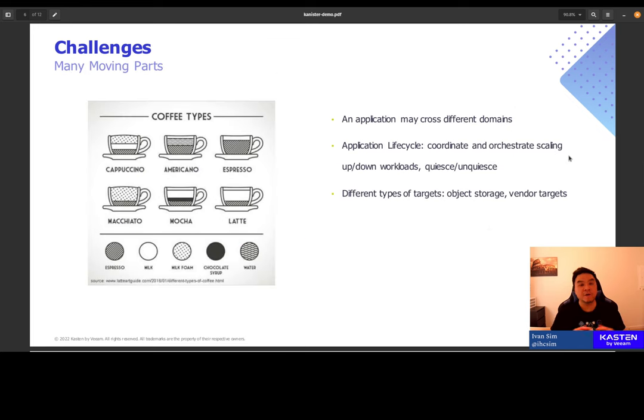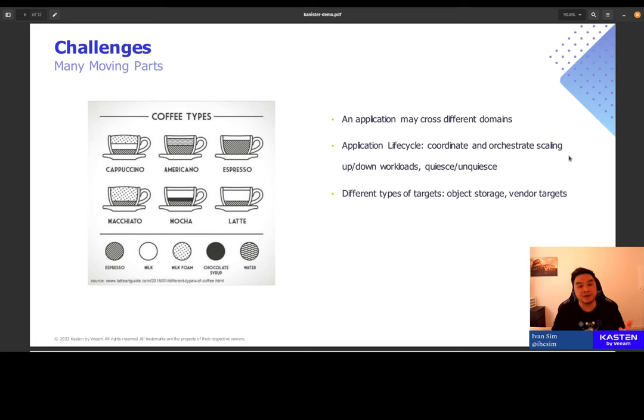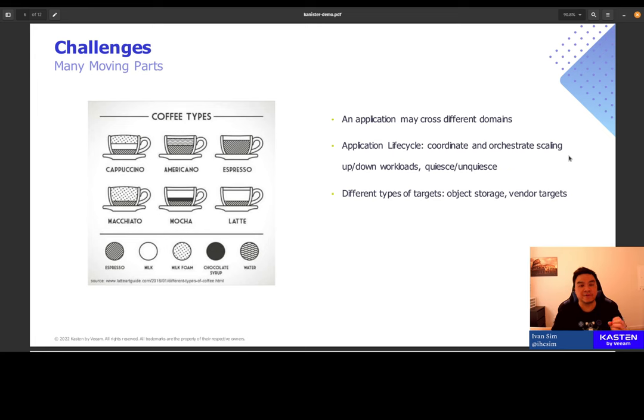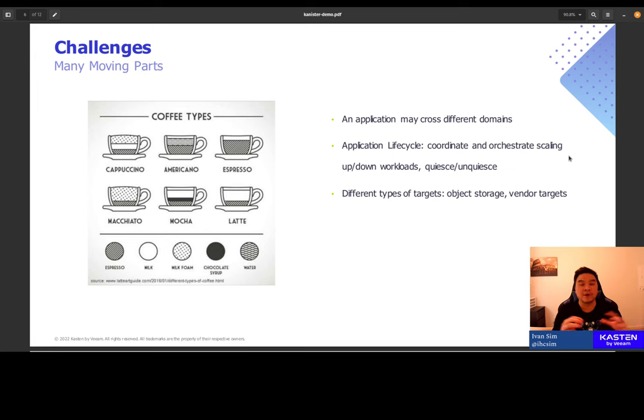So overall, there are way too many options. There are way too many moving parts. Now, if you imagine yourself being a barista, it's like trying to have to manage and remember all these different recipes and ingredients that you are required to put together the different coffee types that your customers may ask of you.